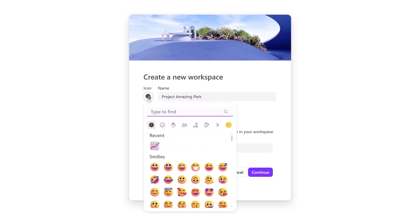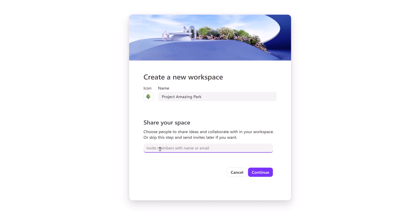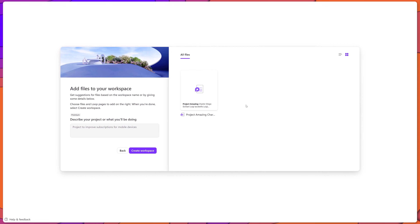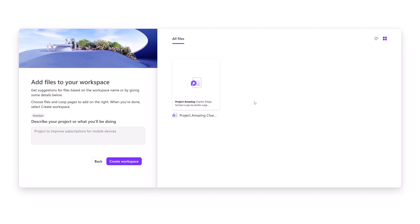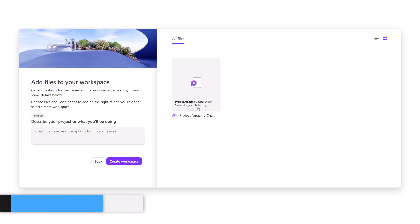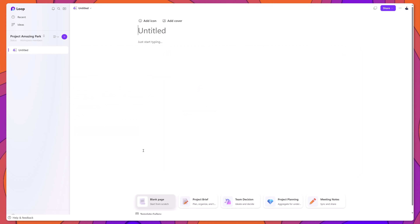To add an icon, click the icon button and select from the list of emojis displayed. You can also choose to share your workspace with colleagues — I'll type my colleague Diego's name and select him. Note that if you don't share at creation time, you can always do that later. Click Continue, and Loop will surface relevant files from across Microsoft 365 that you can include. Then click Create Workspace and your workspace will be created.